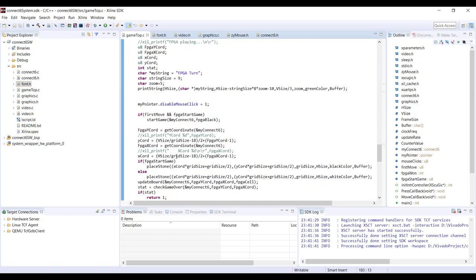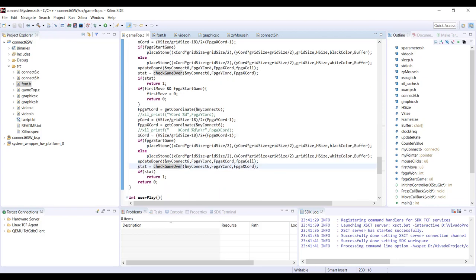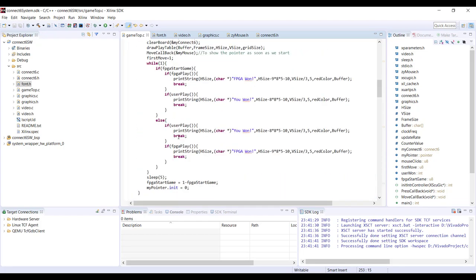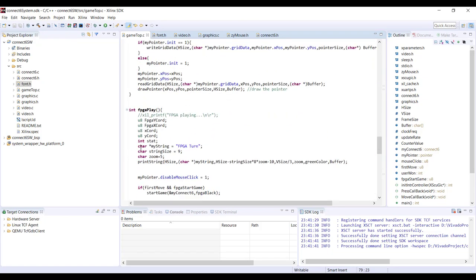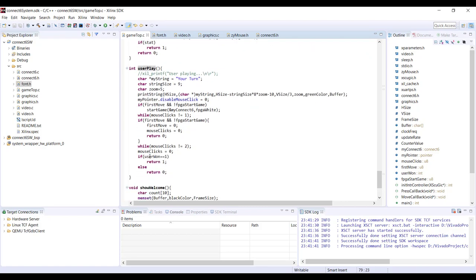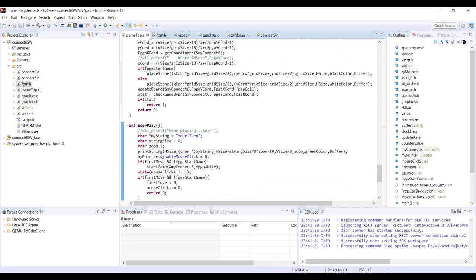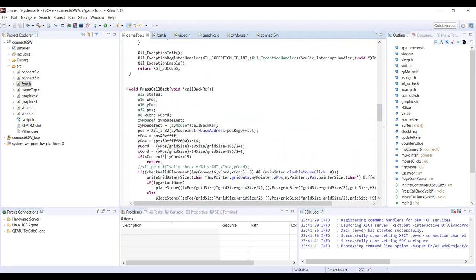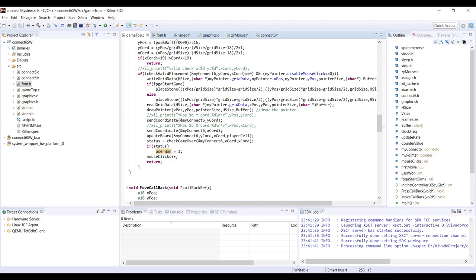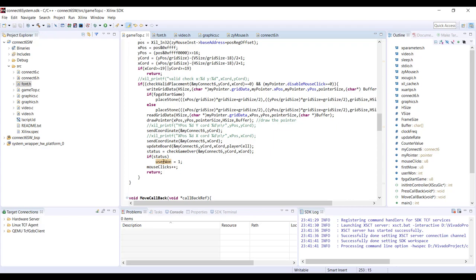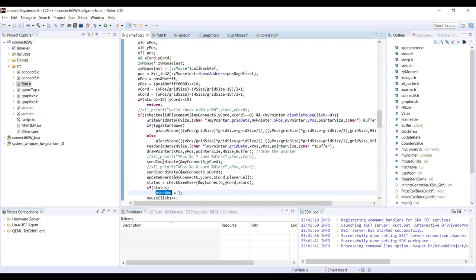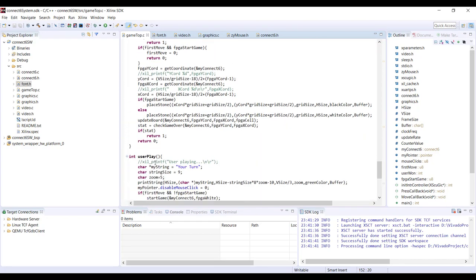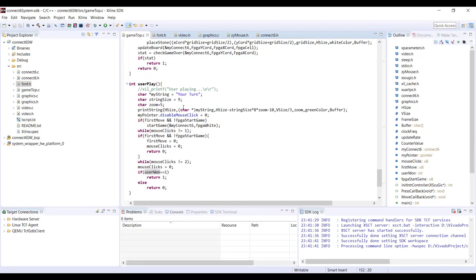The FPGA play function checks whether the FPGA won at the end — if game_over returns true, the FPGA won. Similarly, user_play checks whether the user won. The user_won variable is not set inside user_play; it is set inside the press_callback. Whenever you place a stone, it immediately checks whether you've won and sets this global variable. That global variable is then detected by the user_play function, which returns one if the user won. Since press_callback is called from the ISR and not directly, it cannot return a value here — hence the global variable is used for communication.